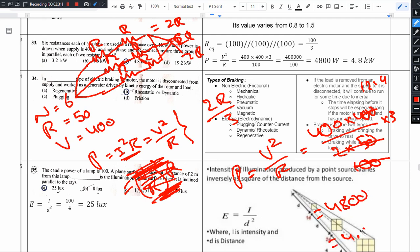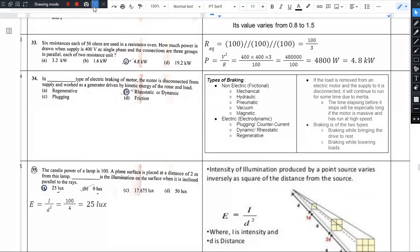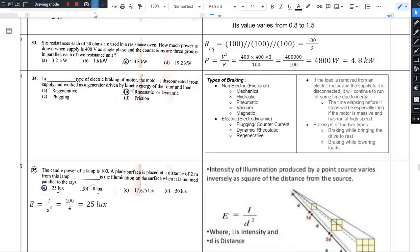So 4.8 kilowatts is the answer. Option C, 4.8 kilowatts, is the right answer. This is an easy type of question that you will have to solve in the exam. We will solve more in the next session. This video ends here. Next video we will answer the 34th question. Thank you.